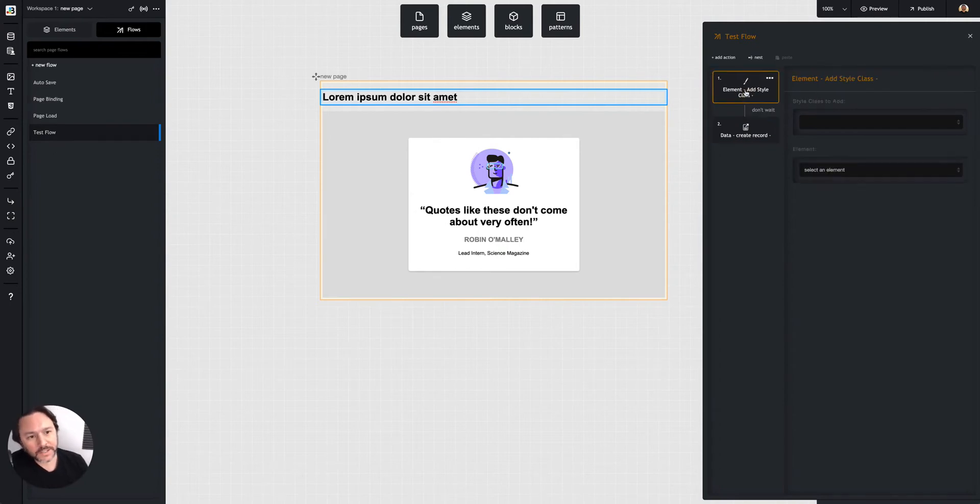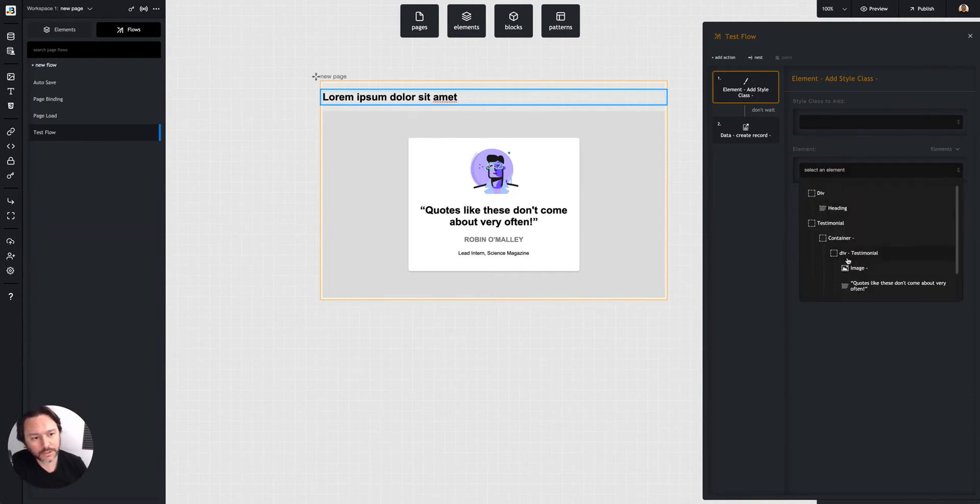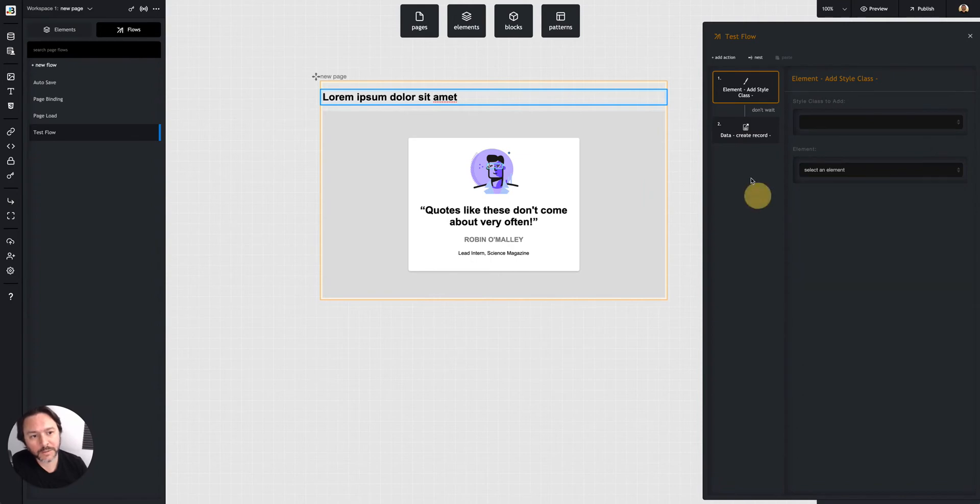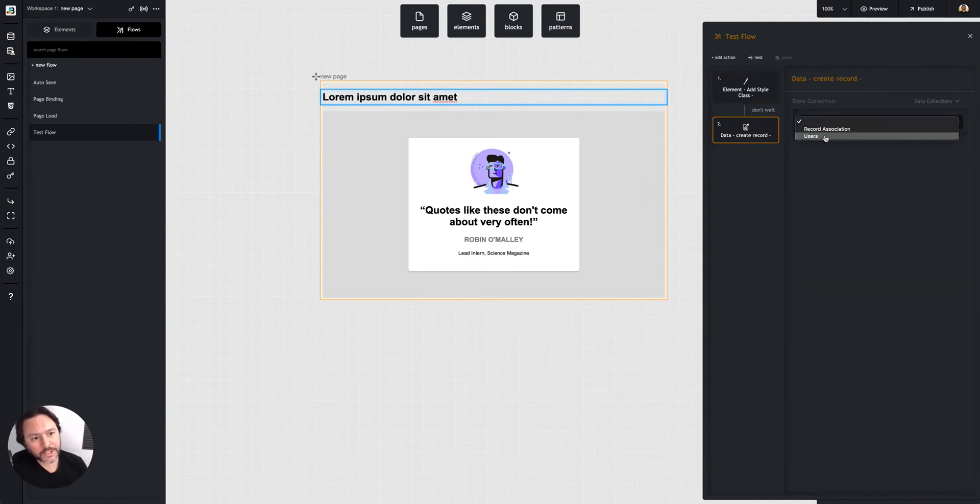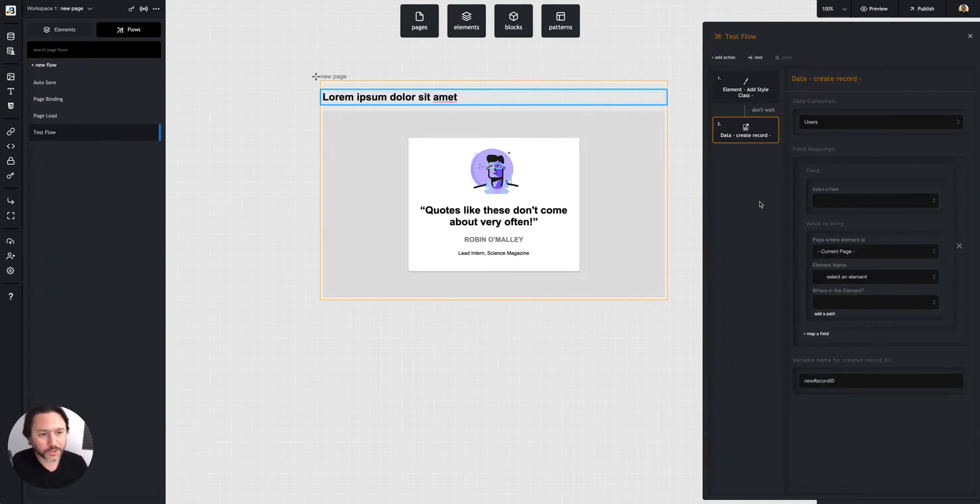In this case, I just dropped an add style class action. It has specific inputs like the style class to add, the element I want to add it to, just selecting from the elements on that page. Then I have a data create record where I would select from my data collections and do more.